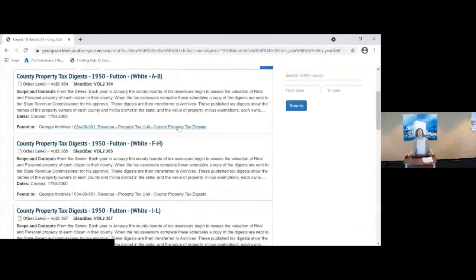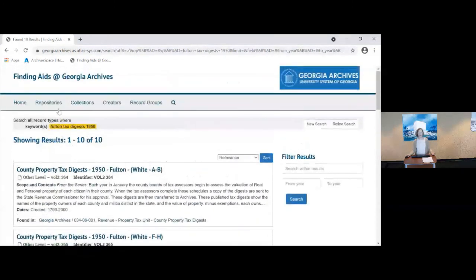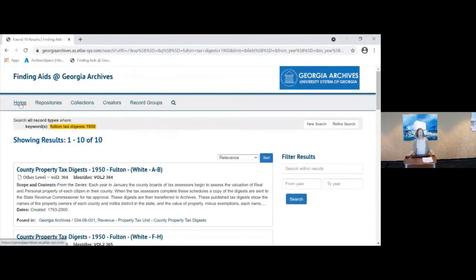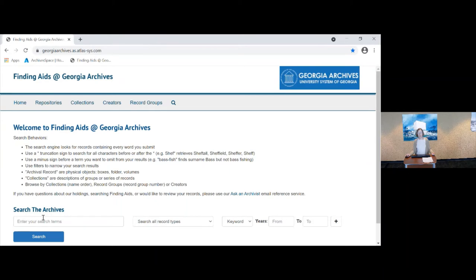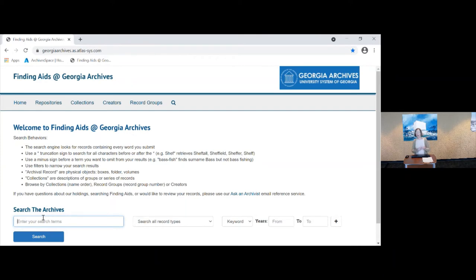Now the keyword search, you will need to play with it. And some things will work and some things won't. It's very important if you do a search and you're not understanding what you're getting to look at the description, the scope and content notes and the words in the title field and see if you can figure out either why that's been retrieved or why the records you're looking for have not been retrieved and what other words could you use to search.